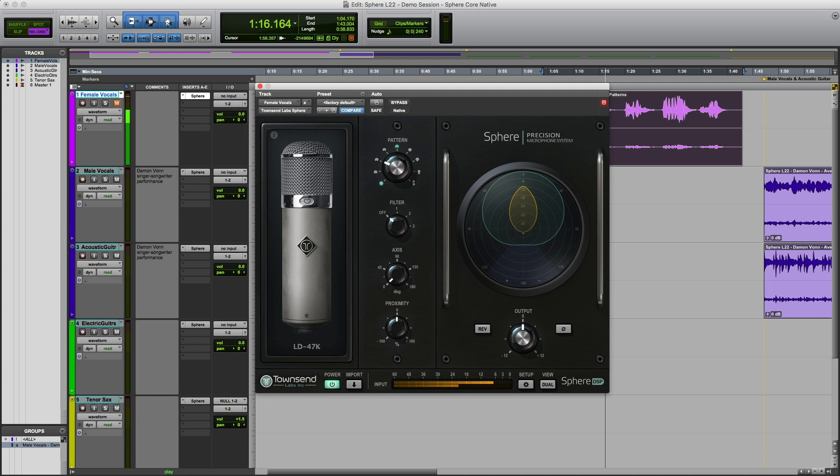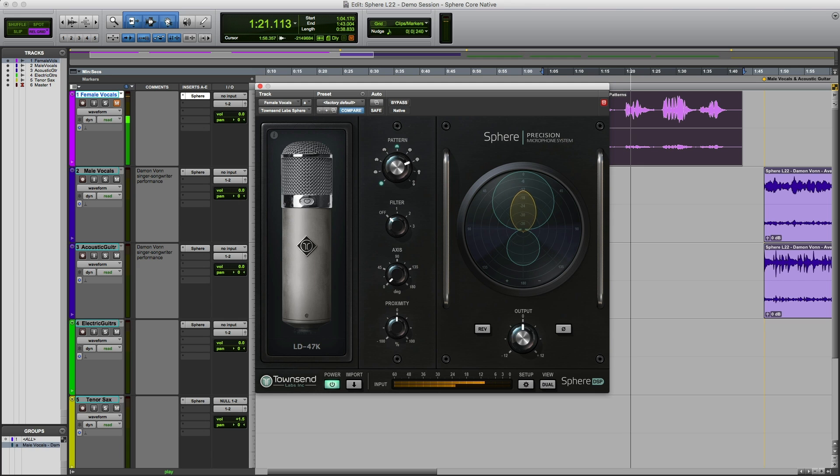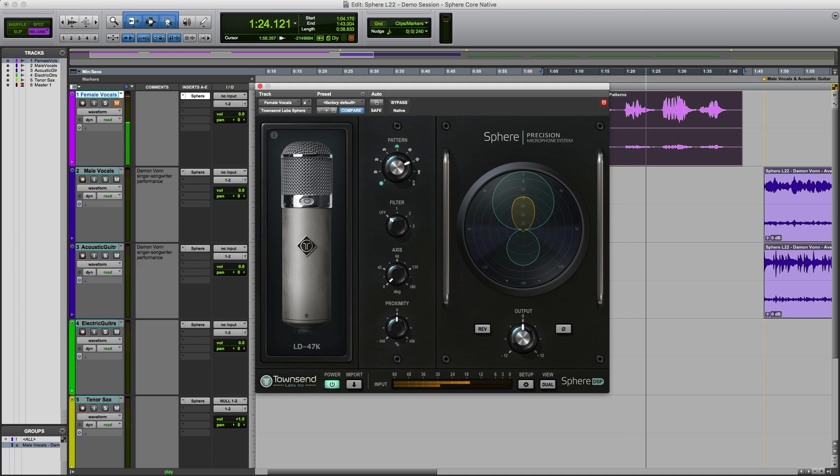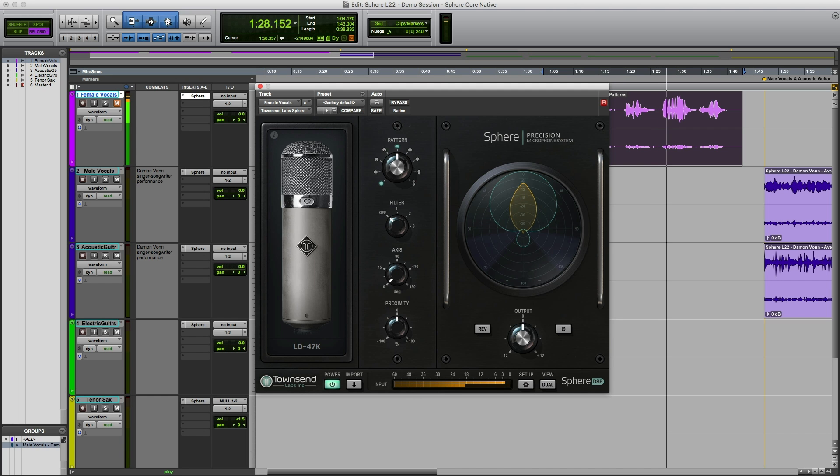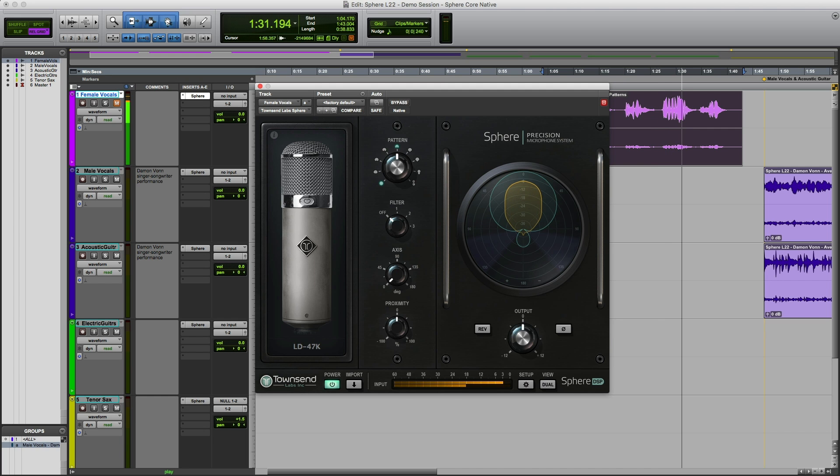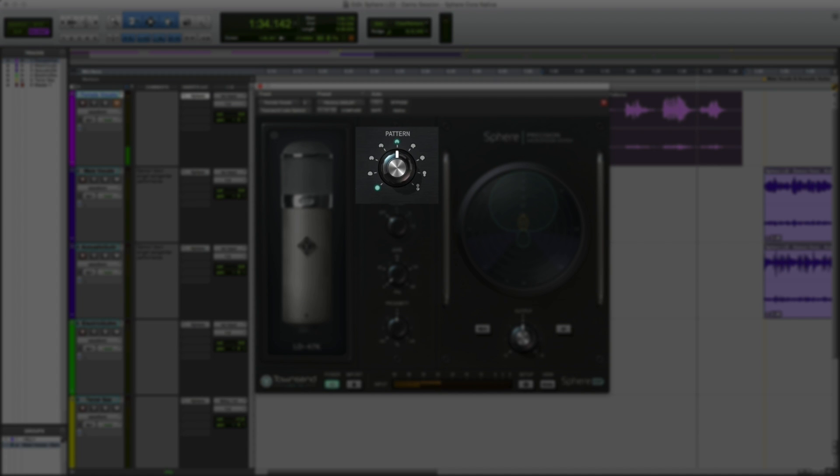This is essentially the same as choosing a polar pattern on any regular multi-pattern mic, but with the additional advantage of being able to select intermediate polar patterns that the original mic might not even have. While Cardioid generally works great in a lot of applications, other polar patterns can turn out to be a real lifesaver. For example, you might want to use an Omni-pattern to capture several singers around one mic. Or how about a figure-of-eight pickup to reject specific sound sources in a room?